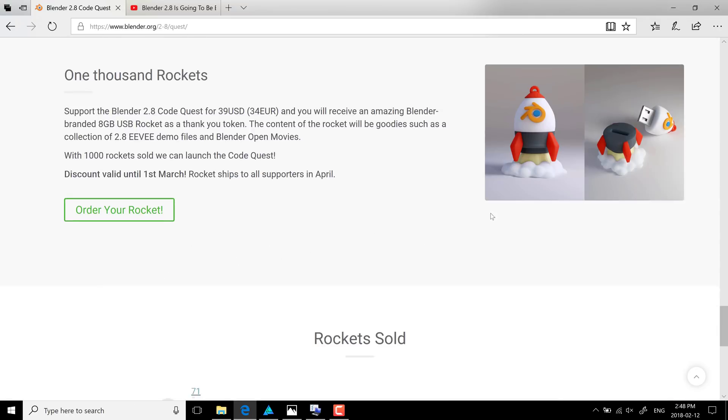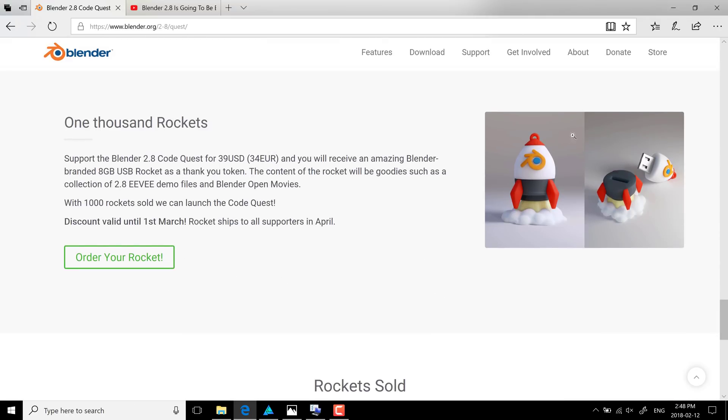They're selling these 8 gigabit USB keys that are in Blender rocket form. I think it's just the cutest thing ever. But basically, if you sponsor them for $40 US, they're $35 euro rounding off, you get the USB rocket as a thank you token. And then on top in that rocket, there's a bunch of EV rendering scenes, as well as some of the Blender movie files. So it's just kind of a cool perk on top. It'll be shipping out in April.